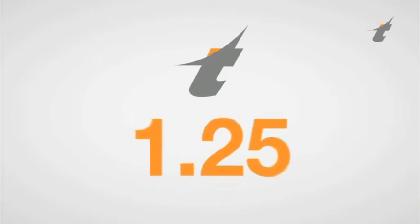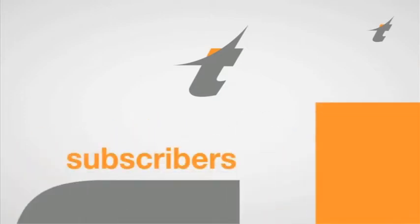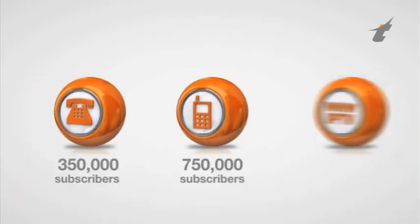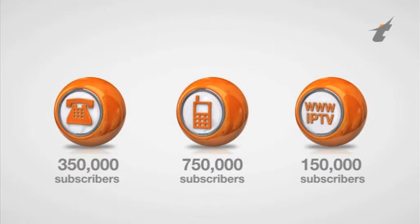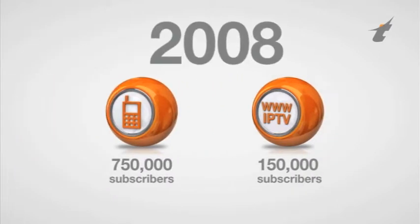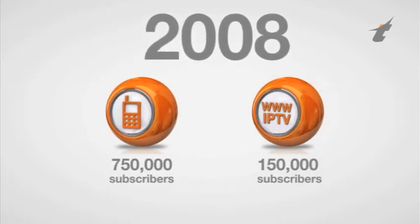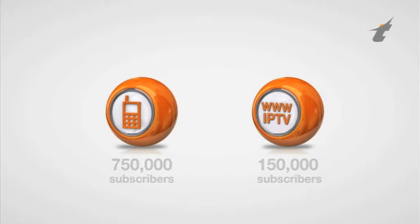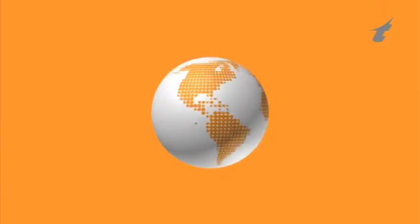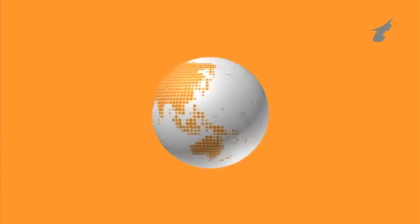Today, MT boasts more than 1.25 million subscribers for fixed telephony, mobile, broadband and IPTV services. In 2008, MT rebranded its mobile and broadband offers to Orange, bringing international recognizance to its services delivery.